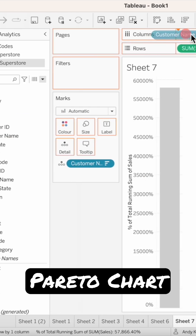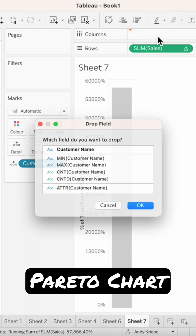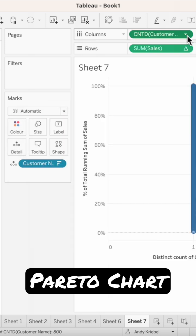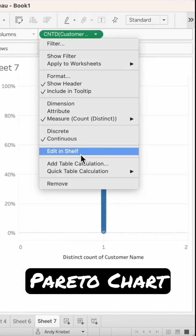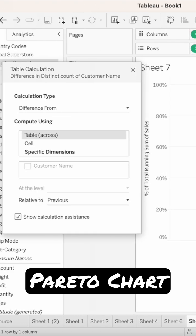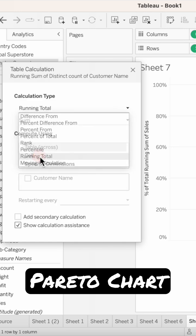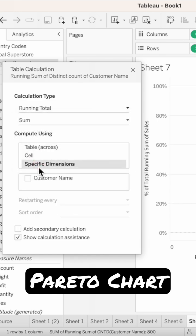Right click and drag customer name to the columns and choose count distinct. On the field on the columns, click the dropdown and add a table calculation. The calculation type is a running total. Click on specific dimensions and check customer name.